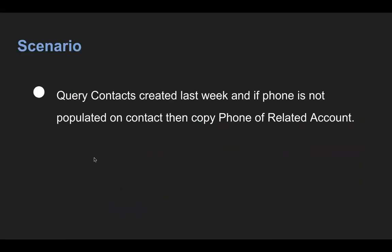In this video, I'm going to demonstrate how you can apply child to parent SOQL on a standard lookup field. So this is the scenario that I'm going to implement. I will be querying contacts created last week, and if phone is not populated on contact, then I need to copy phone number of related account.